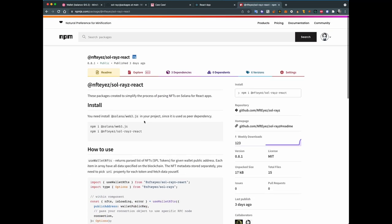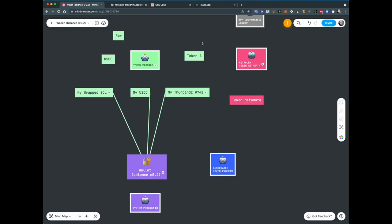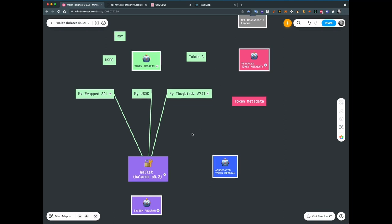Before explaining how this function actually fetches NFTs on Solana, I need to explain how Solana actually works and how Solana accounts work. Here's a diagram I made — it took me about a few months to understand all the pieces. I will try to explain it so you won't need to spend so much time, and can instead spend it on building something cool.